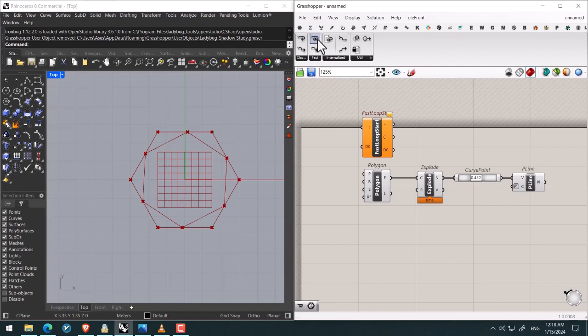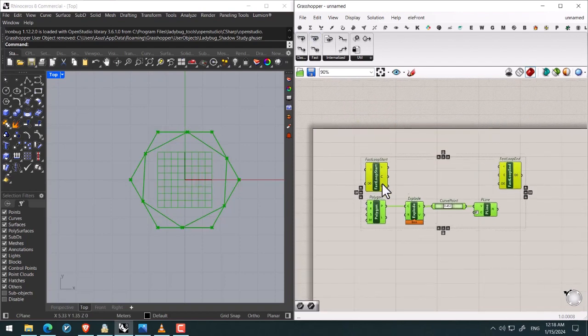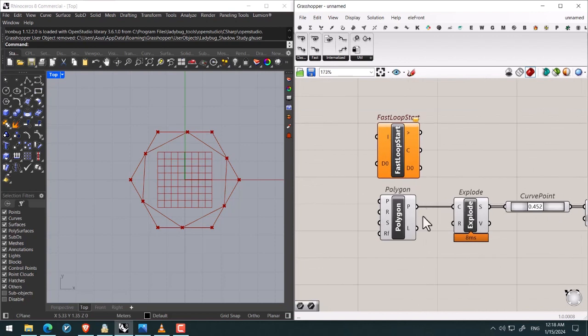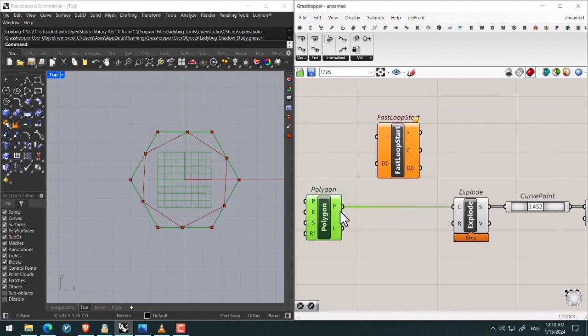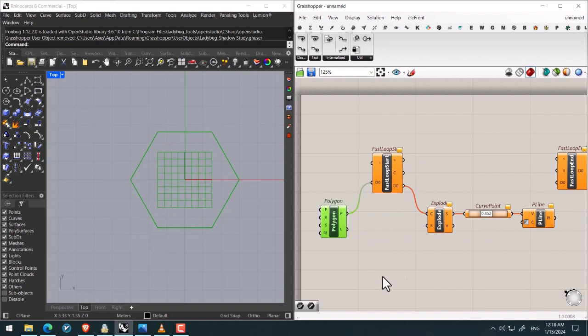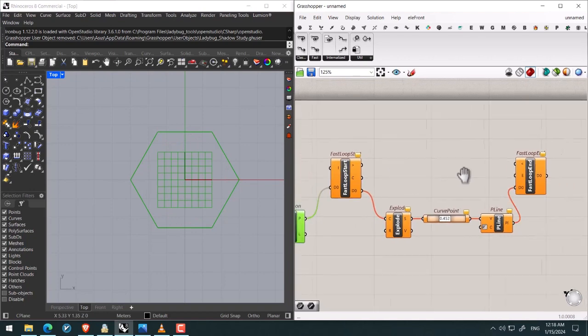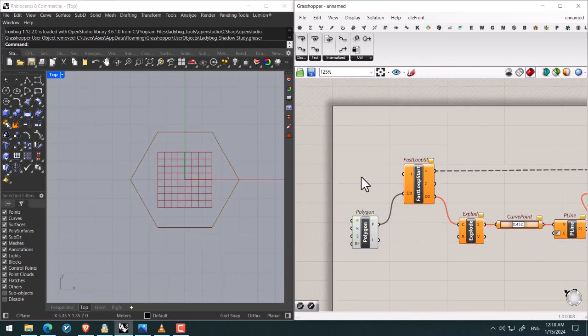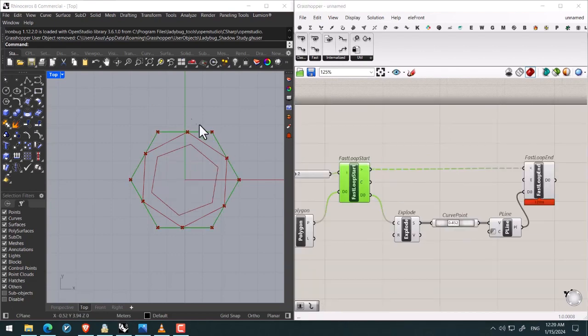Firstly we add the Fast Loop Start and Fast Loop End at the end and at the beginning. Like this, then for the data input we give the polygon. Then in the continuation we give the polyline to the data of Fast Loop End, then connecting Fast Loop Start to Fast Loop End.